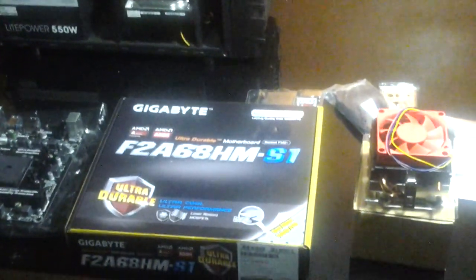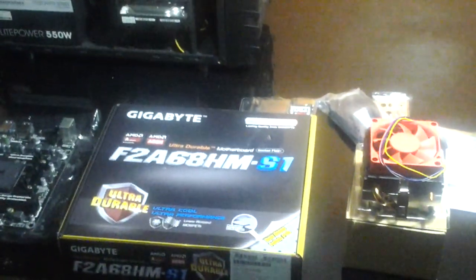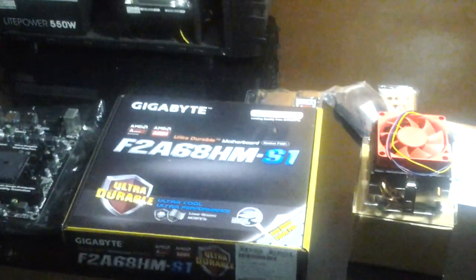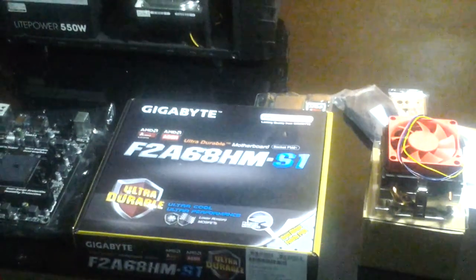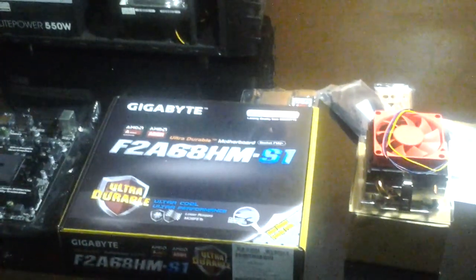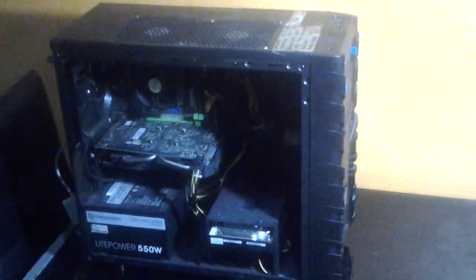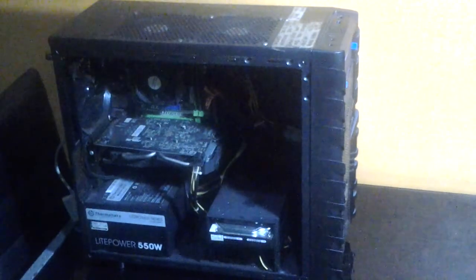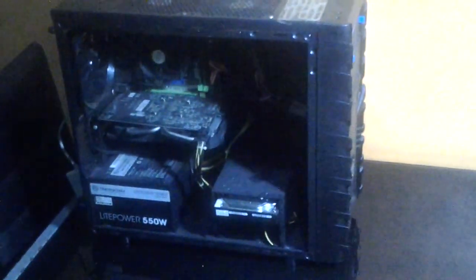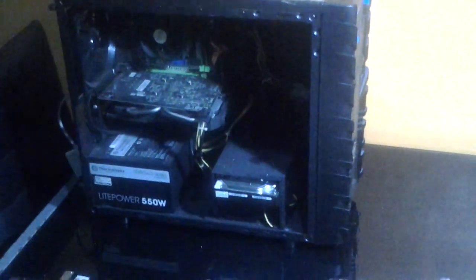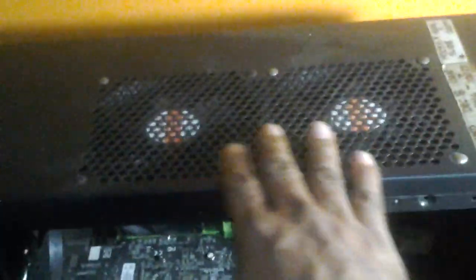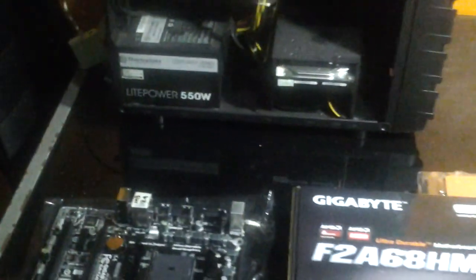We're going to build something here with this old computer. This case is Thermaltake, 2 blowers on the top. Also the port, Thermaltake power supply, my old Toshiba.